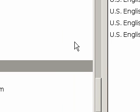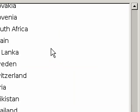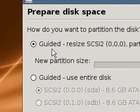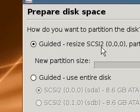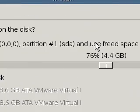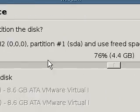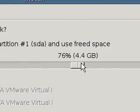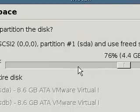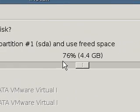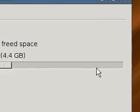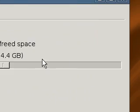Okay, so eventually it will show guided. There we go, guided resize SCSI 2 which is my main drive, and it says and use the freed space. So it says new partitioner size and we've got a slider here, and it says it's going to leave 76% of your drive assuming that you've defragged it and checked it for errors. And then we're going to use the free space this side of it to put Linux on.